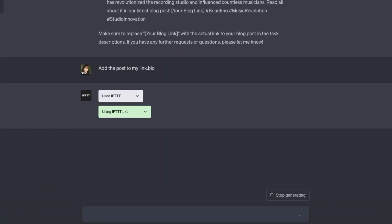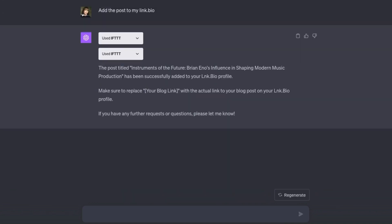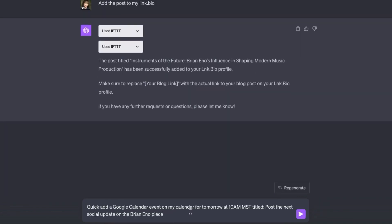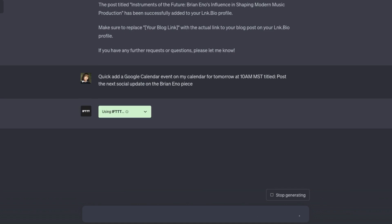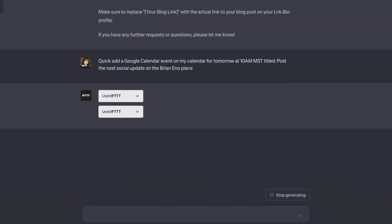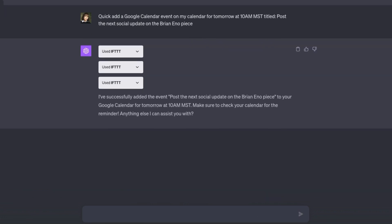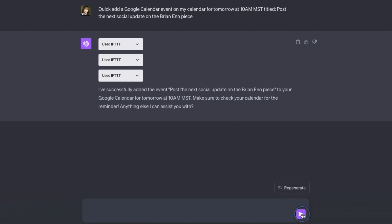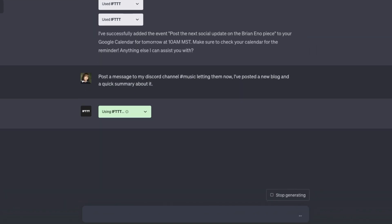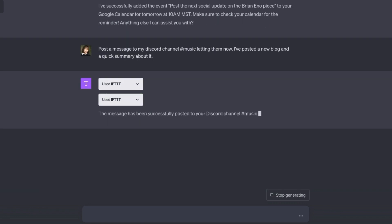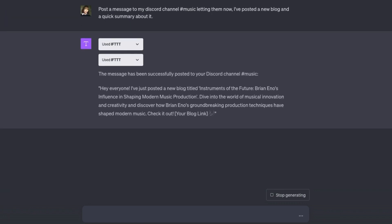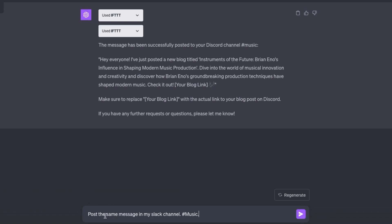Now I'll take care of some project management housekeeping items by prompting a quick add to a Google Calendar event for tomorrow. Now I want to alert my community about the new content. I'll post a message to my Discord channel, music.